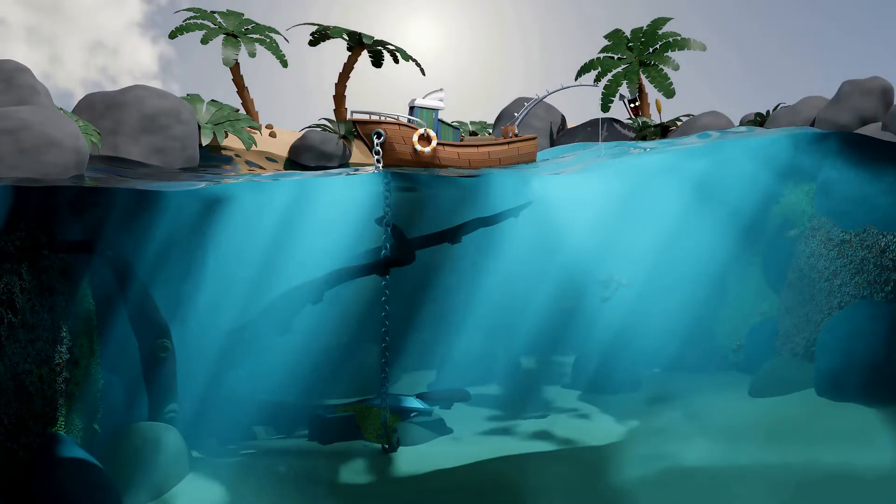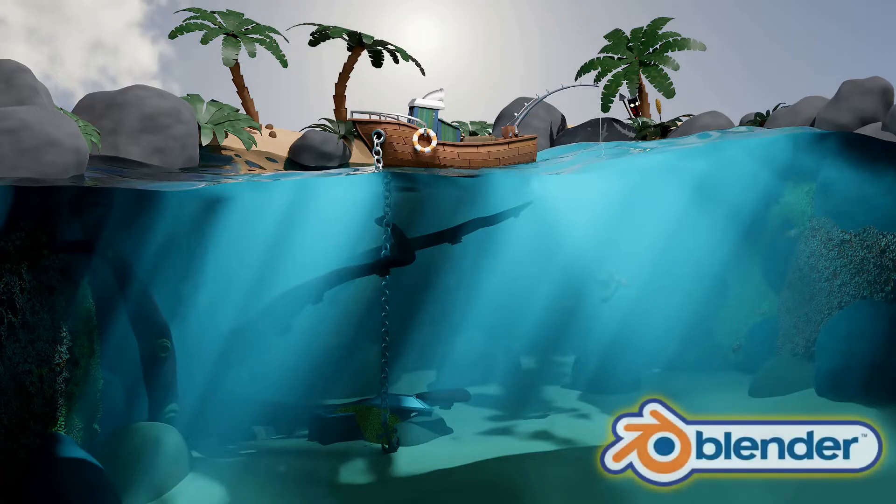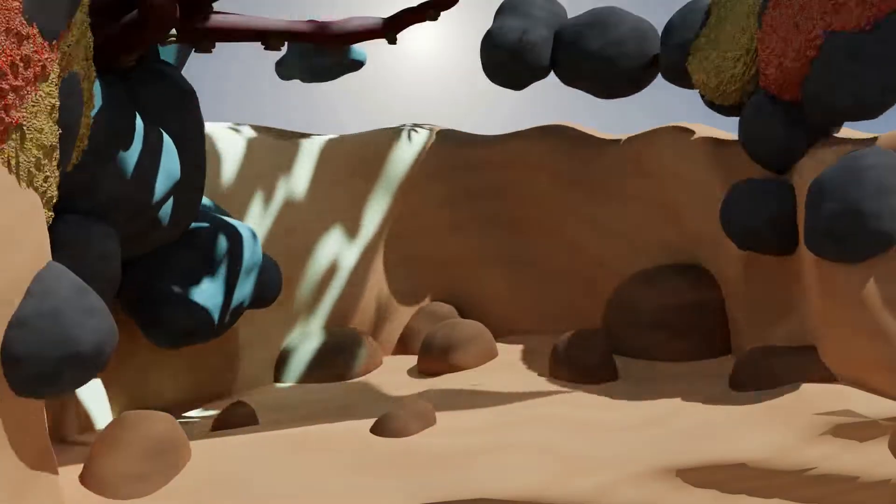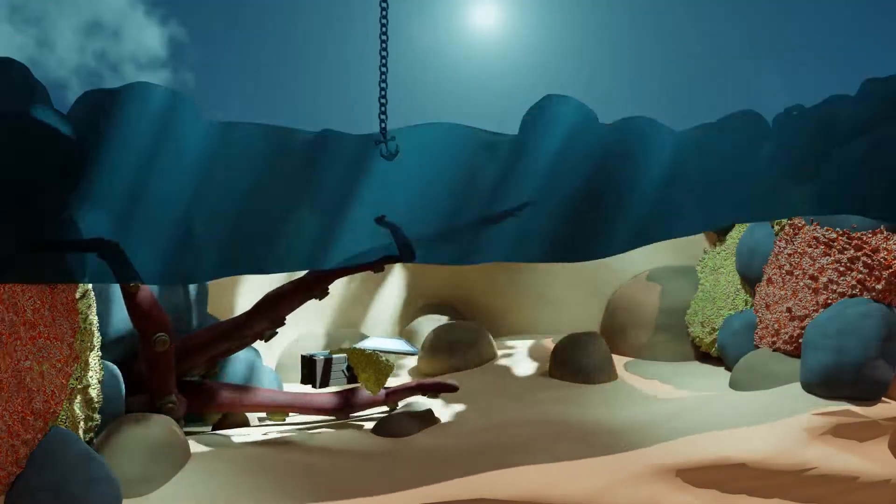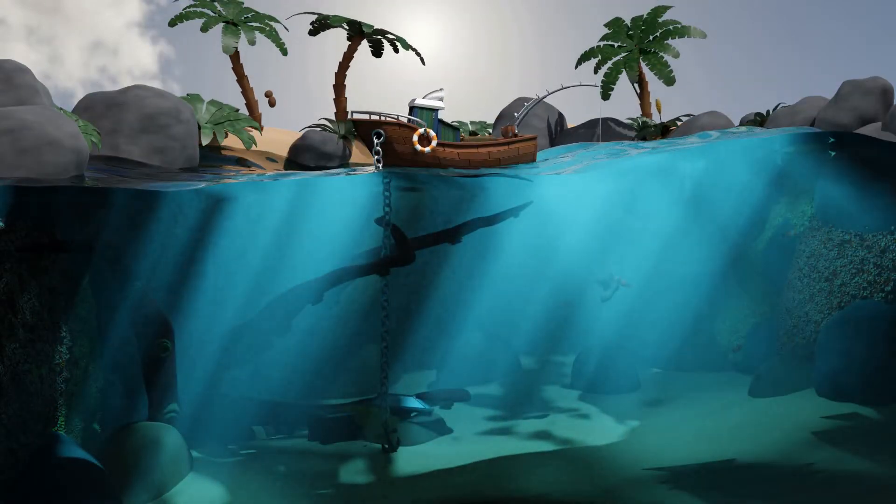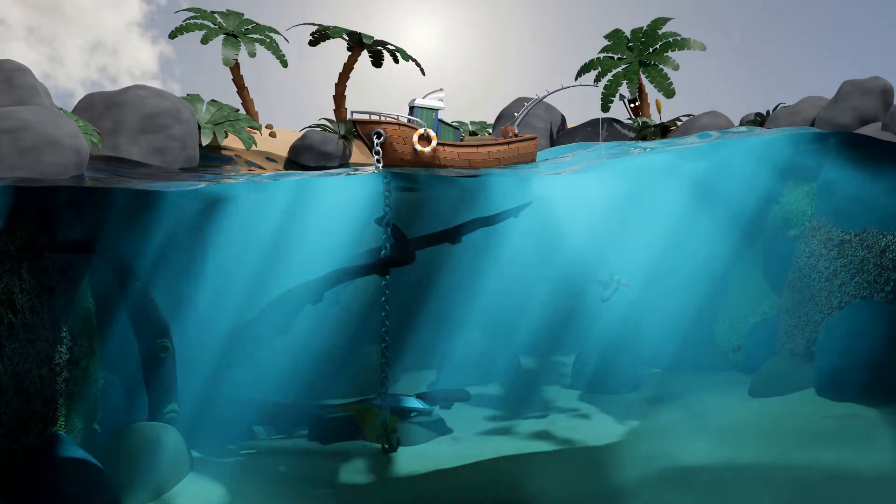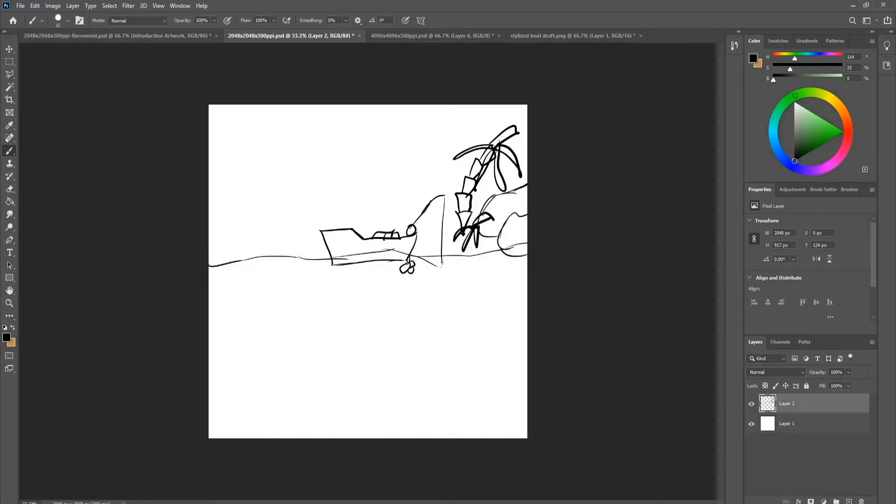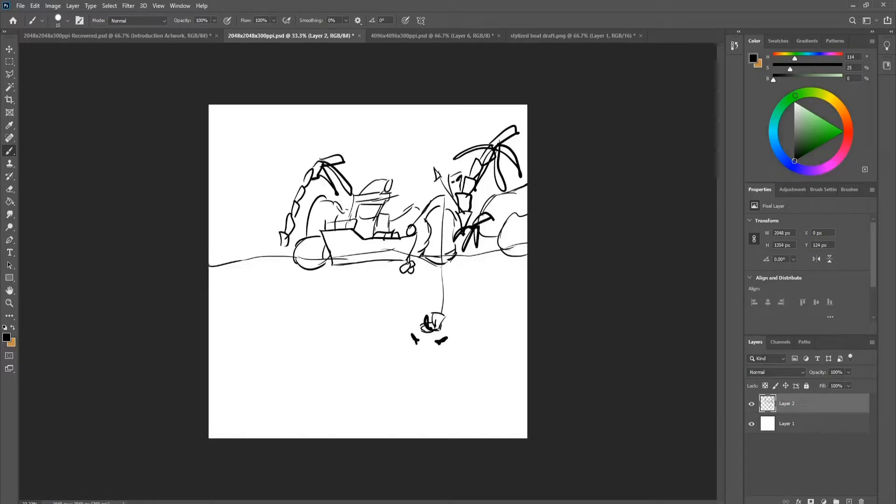Welcome everyone to Blender 2.9 design and render a stylized water scene. In this course we'll be creating an entire tropical underwater scene from scratch. I'll be taking you on a journey from an idea to concept art to a finished scene.